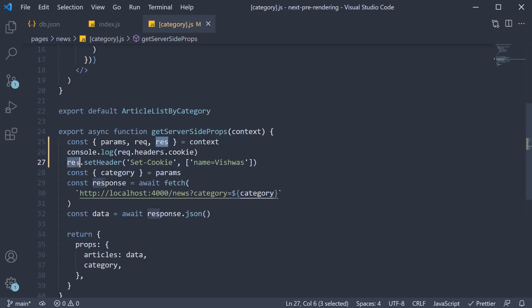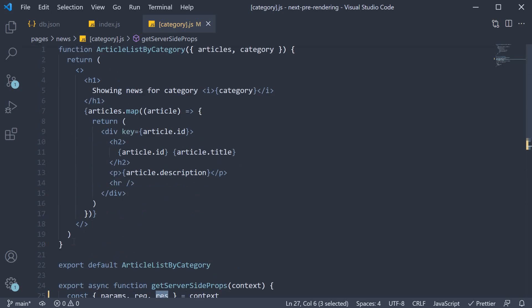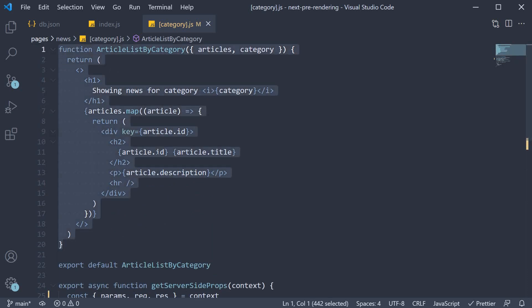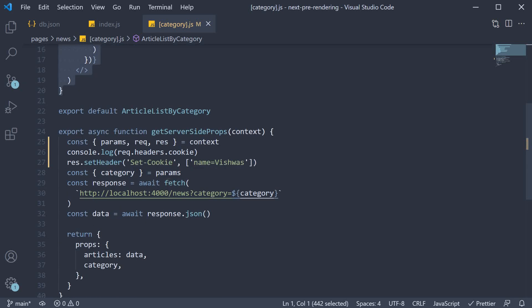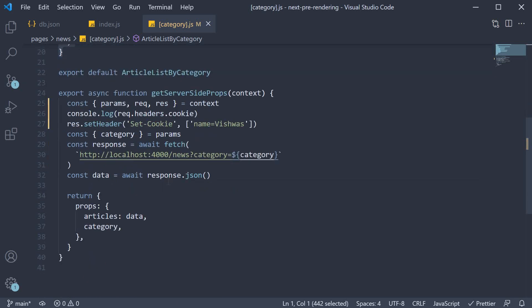Now the response from this page is always the component that is defined above. However, you can modify the response like modifying the header to set cookies. Alright, let's now test this to see if it works.